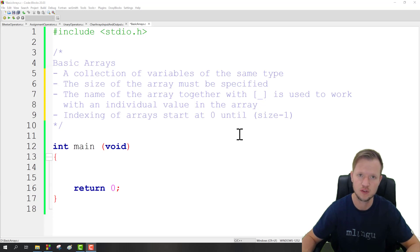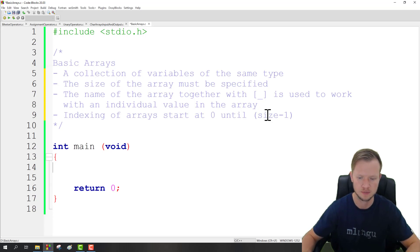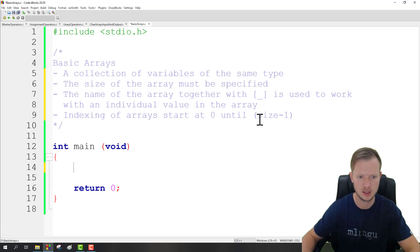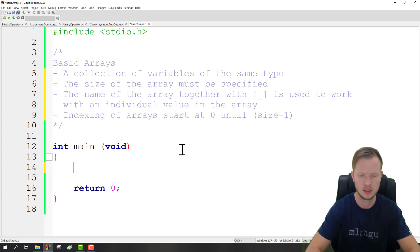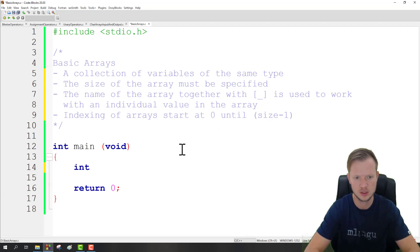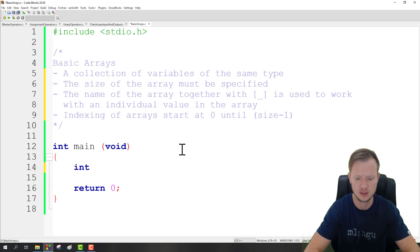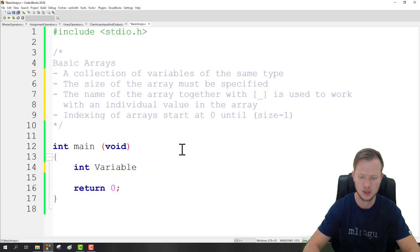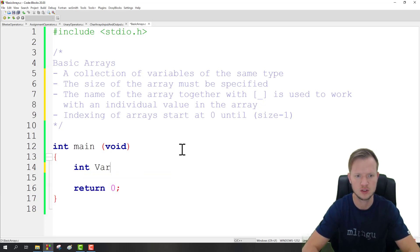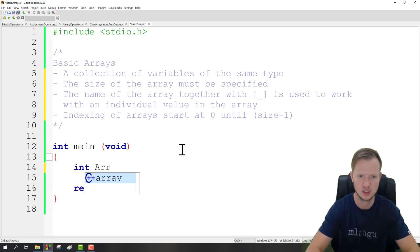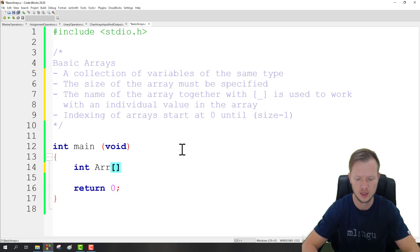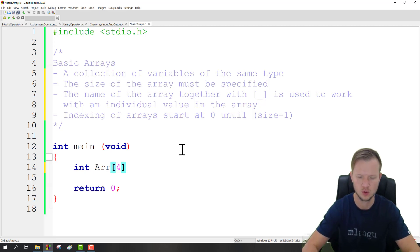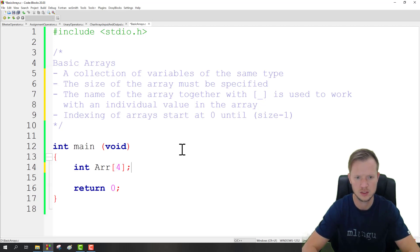So if the size is 4, 0 to 3 would be our indexes. Let's quickly go and create an example. Normally when we declared variables we would have said int variable semicolon, but now we're going to create an array. So let's call this arr and then we're going to define this as 4 and then semicolon. That would be an array of type int and size 4.